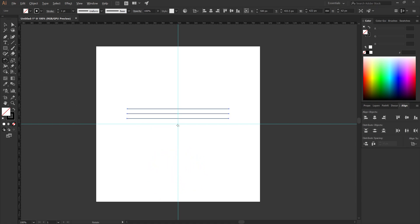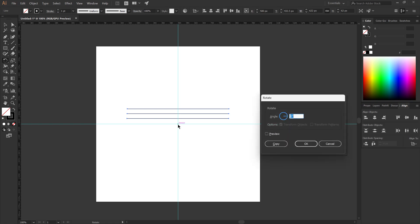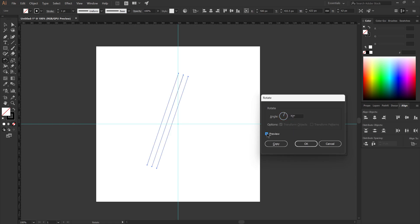Alt plus click on the cross. Rotate 72 degrees. Click on copy.